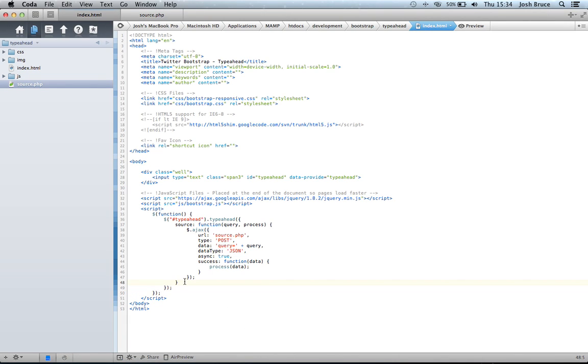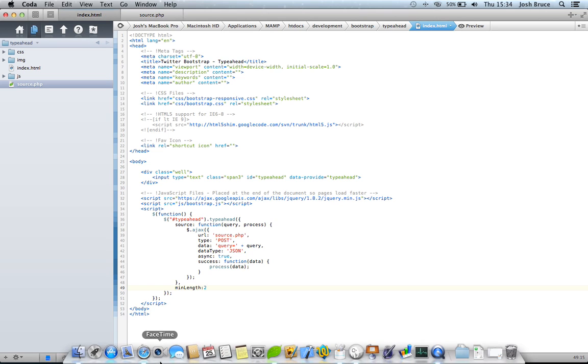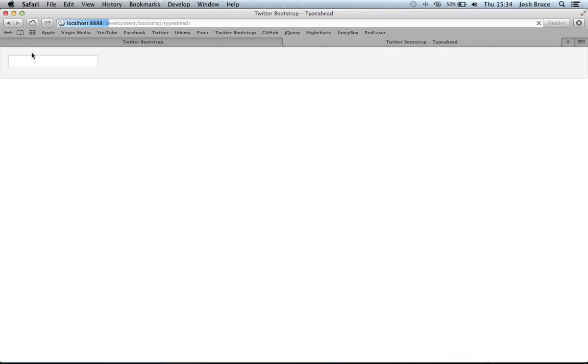So then we can also do things like min length this time. Previously you couldn't do this, this wouldn't work, but now if I change this to 2, when we type y this time nothing happens, but as soon as we type the o we get our results.